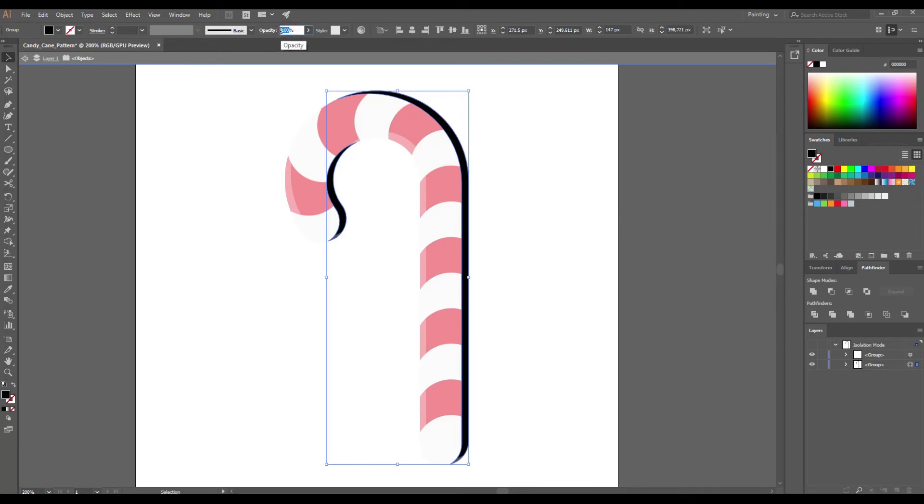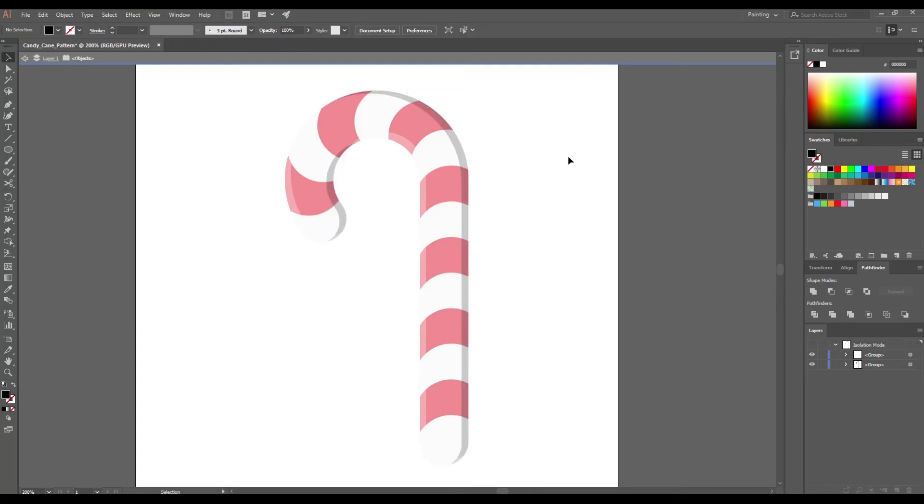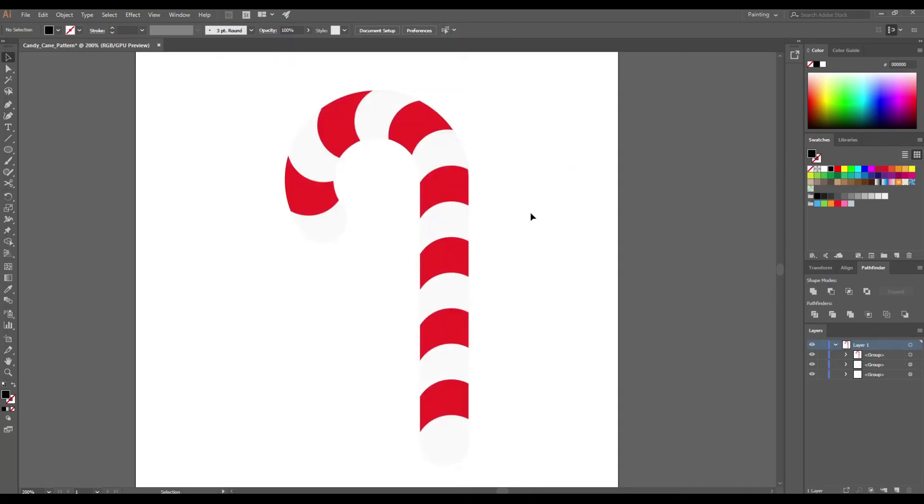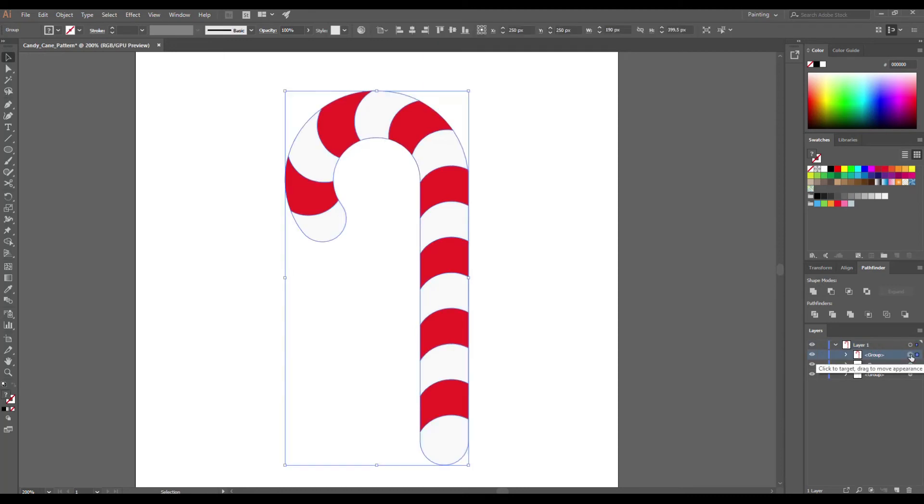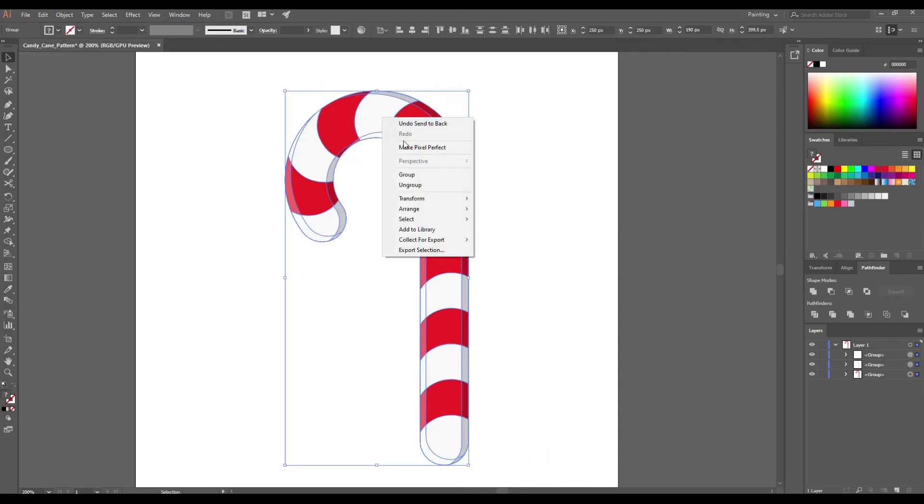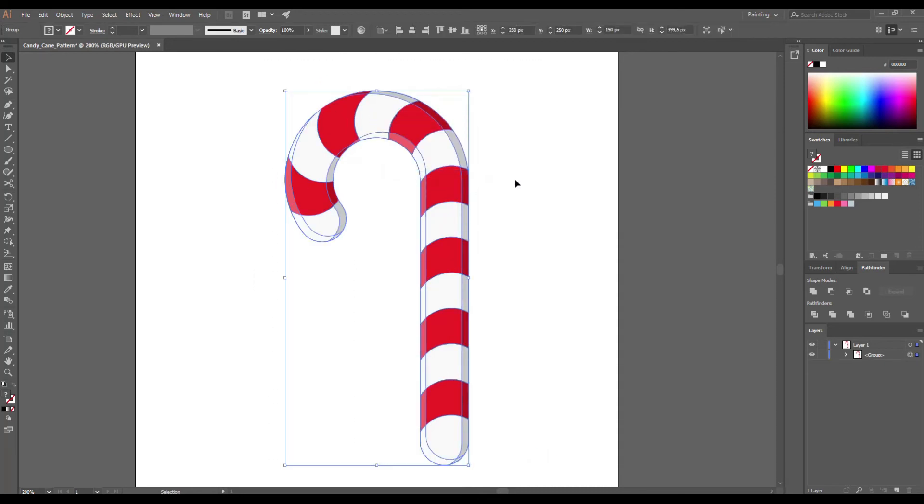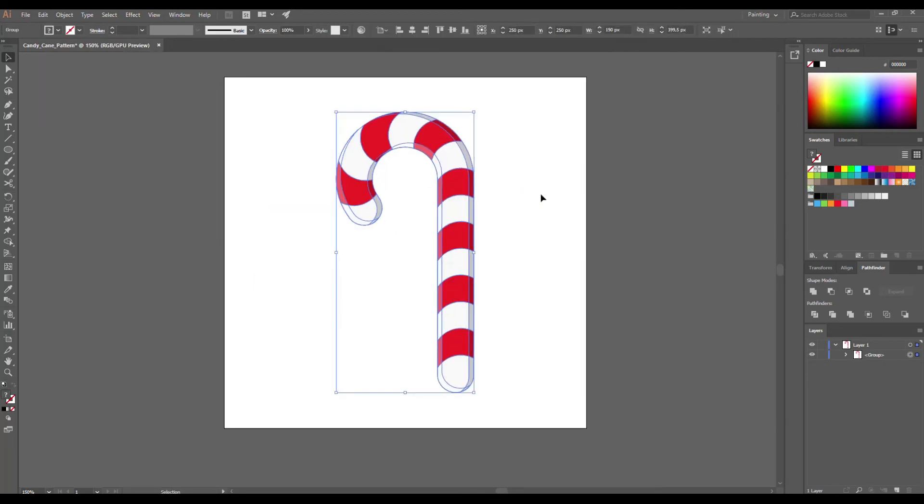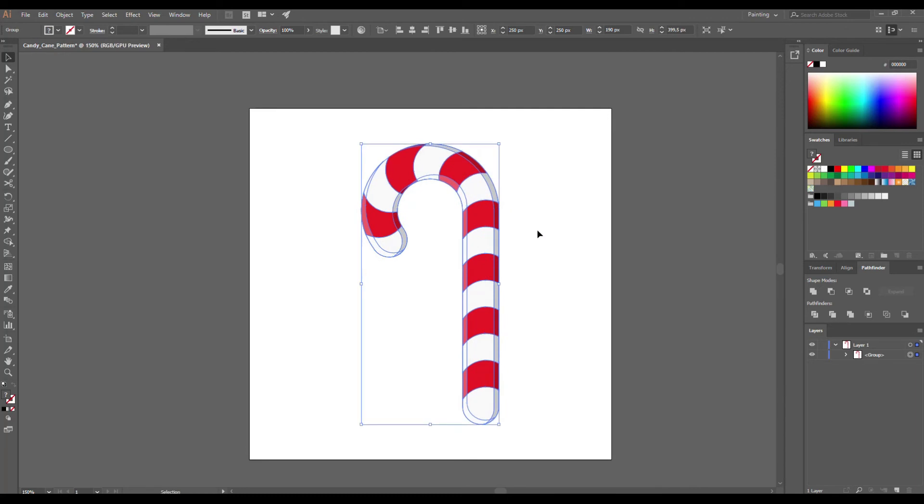Set Opacity to 20%. And now leave Isolation mode. On the Layers panel select Candy Cane Group, right click Arrange, Send to Back. Select all, right click Group. So now our candy cane is ready.